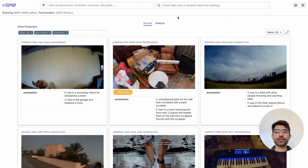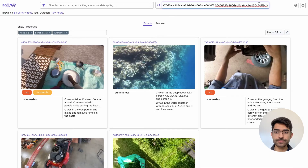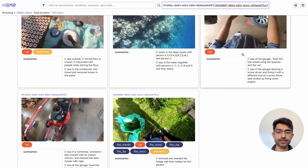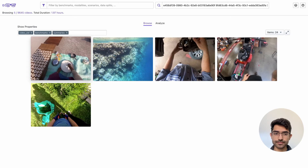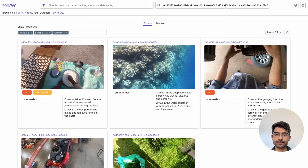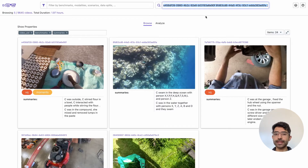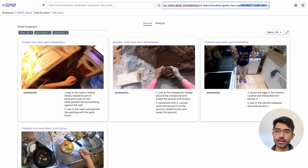Aside from filtering and semantic search, you can also paste in a list of video UIDs and see just those videos for your analysis. The videos are extracted through regex, so you can paste a corpus or even URLs that include a video UID in them and find those same videos extracted back out.